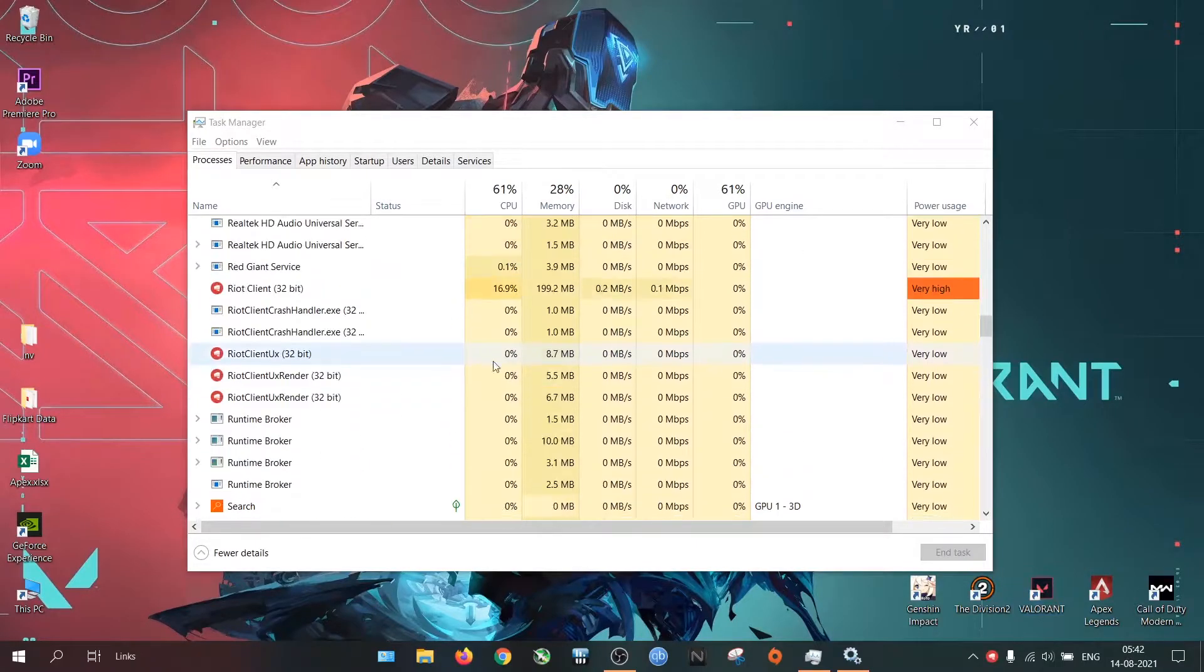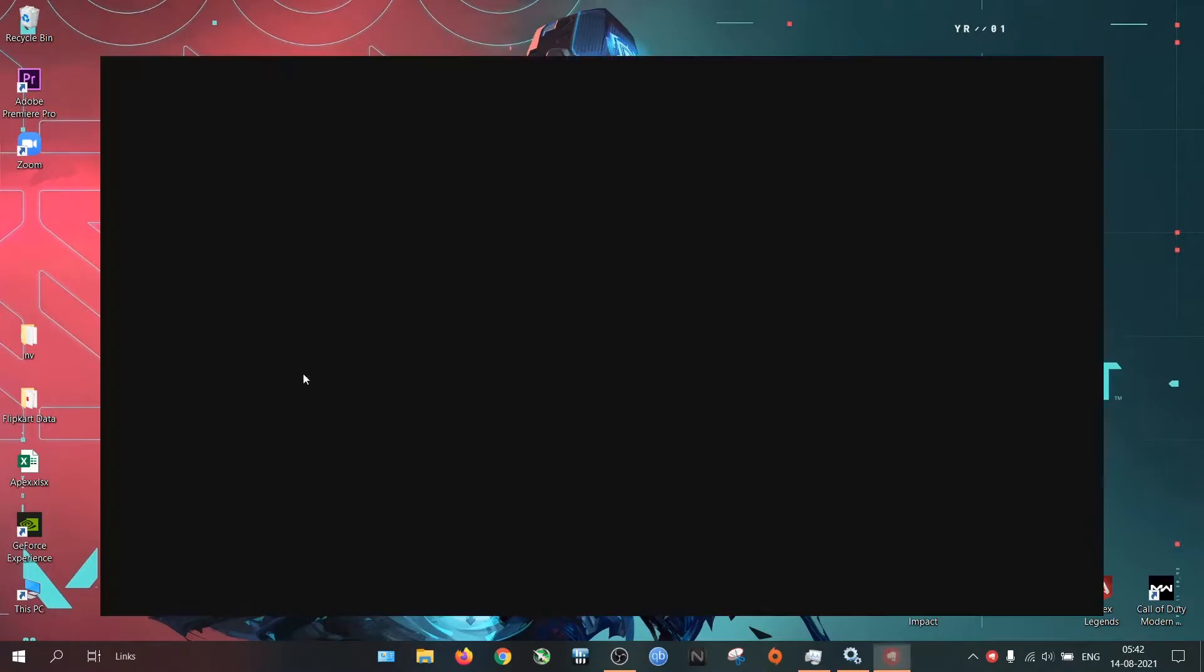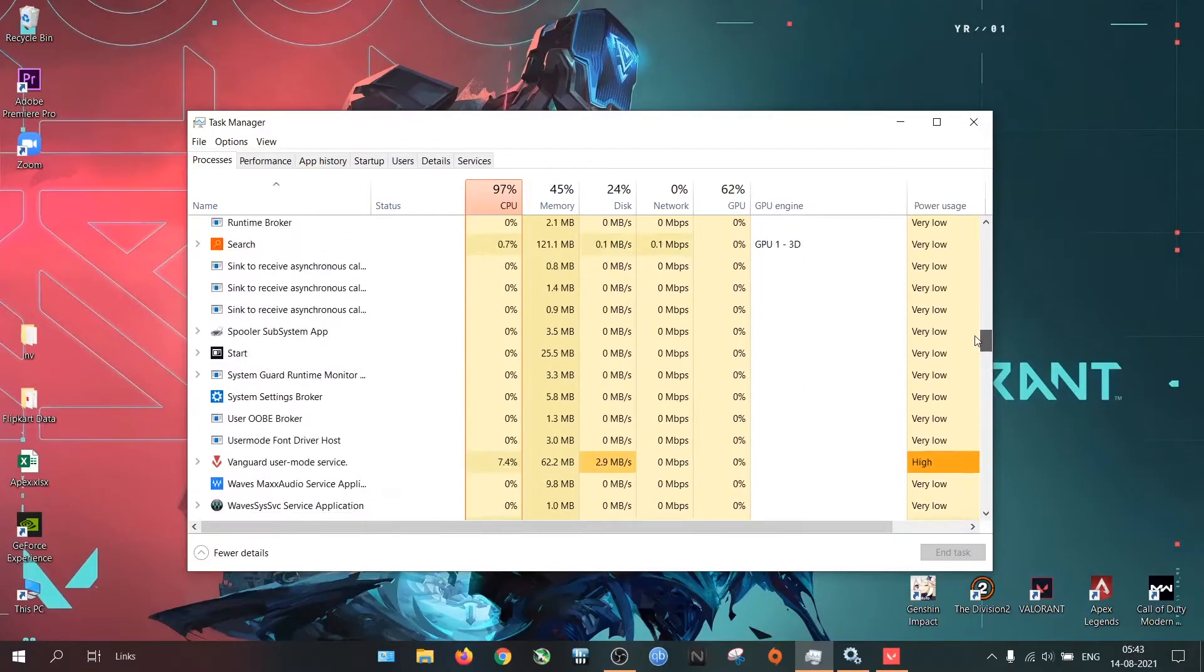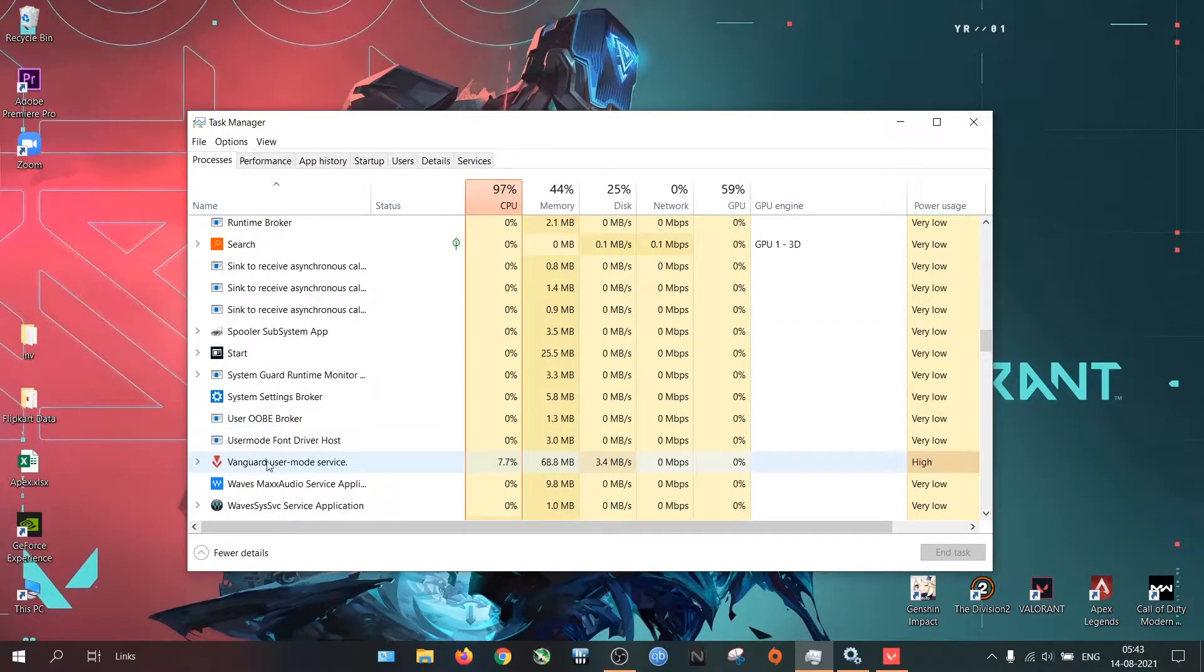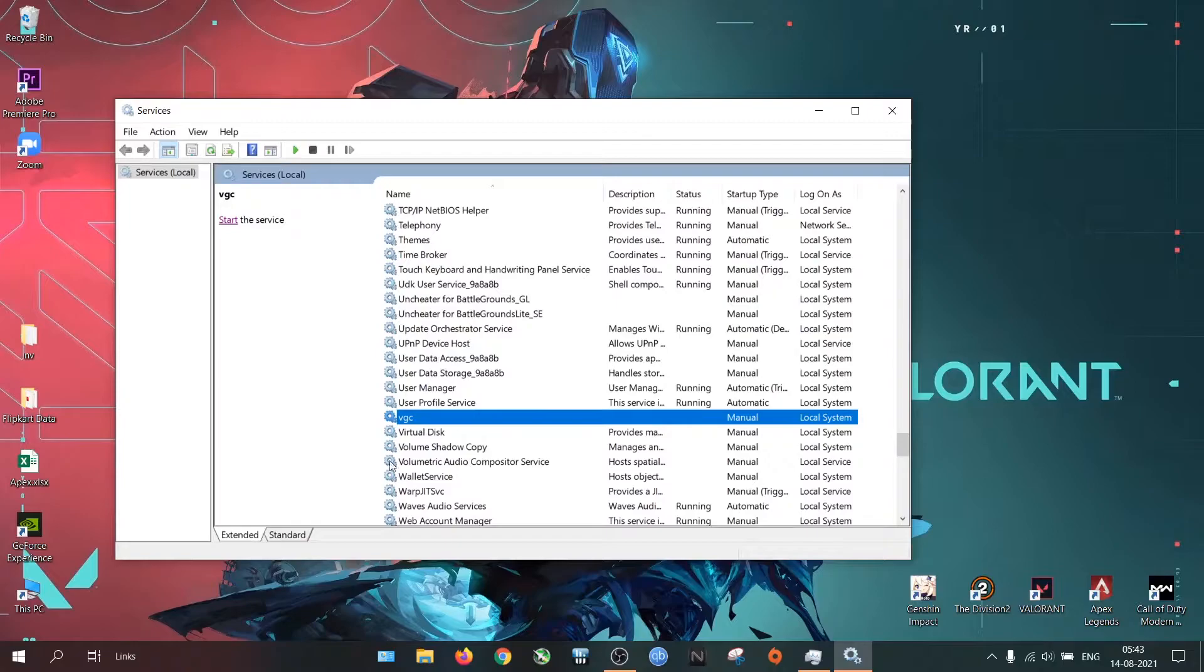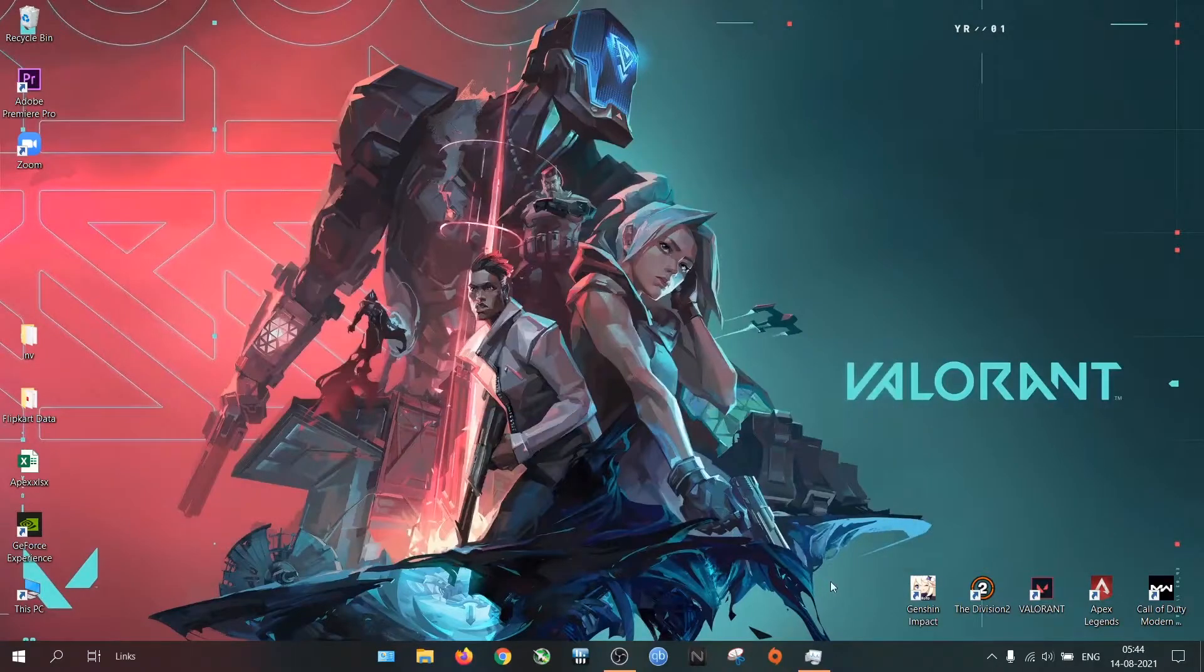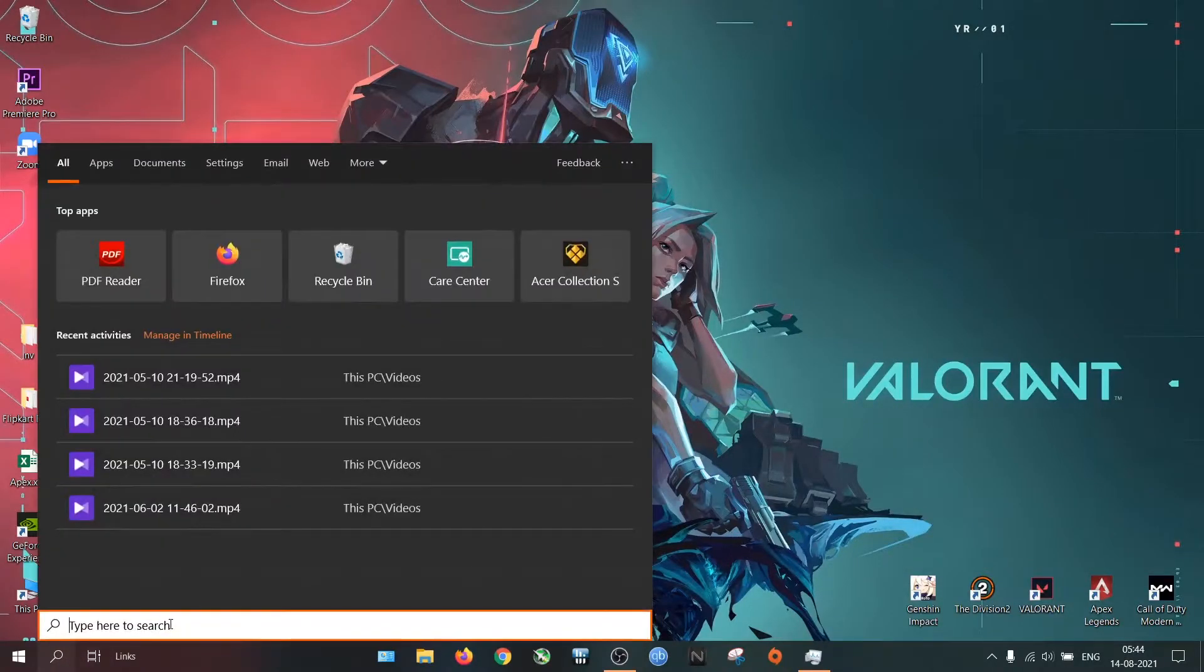Let me show you. When you start the game, first it will start the Riot Client, and then when you enter into the game it will start Vanguard. If it is not running or having any kind of issue starting the service, you can start it manually using the start service option. If the Vanguard is not working properly or causing any issue...